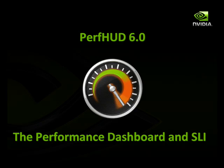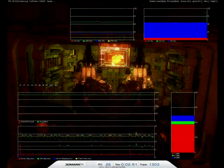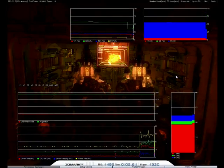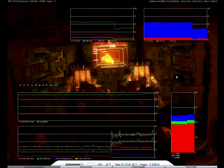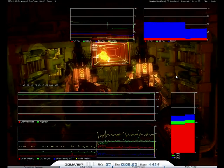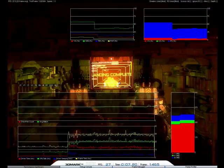In this video, we'll take a look at improvements in PerfHUD 6's Performance Dashboard and its support for SLI-enabled machines. As you can see, there are several graphs on the dashboard which show your GPU's utilization in real-time.